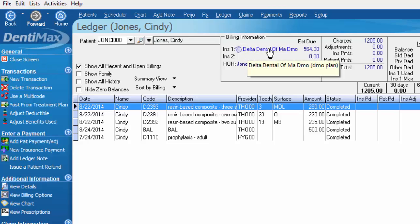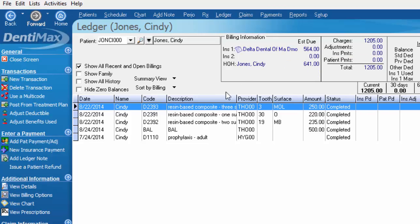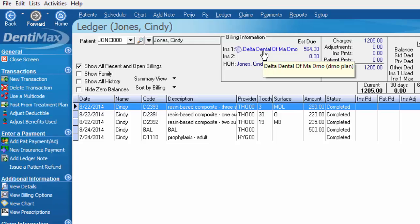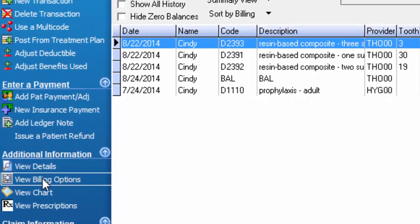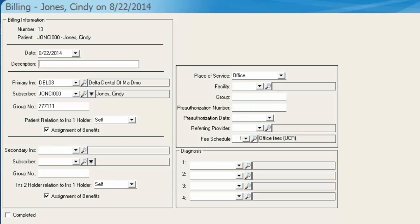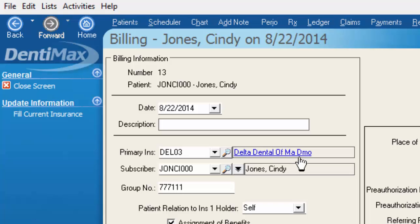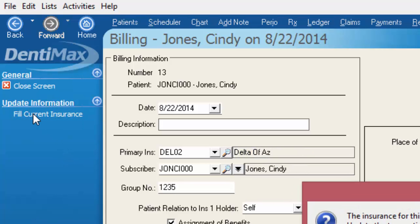Now you can see that Delta Dental of Massachusetts is still selected for Cindy. So what we need to do is tell the computer that these charges that were posted need to get billed out to the new insurance company instead of the old company. We'll go to the options menu and select view billing options. This is where you can see Delta Dental of Massachusetts is still selected. What we'll want to do is fill the current insurance in this slot instead of the old insurance. So we'll choose fill current insurance.